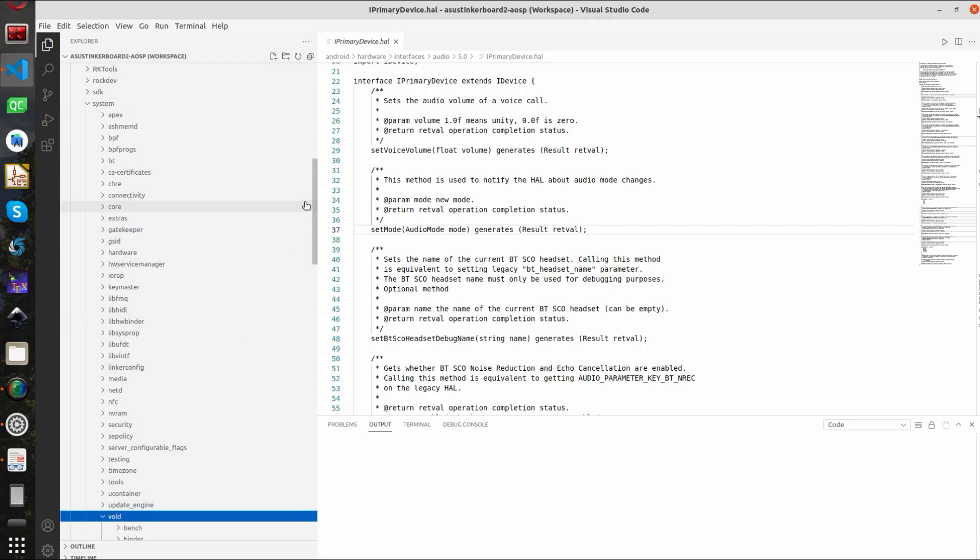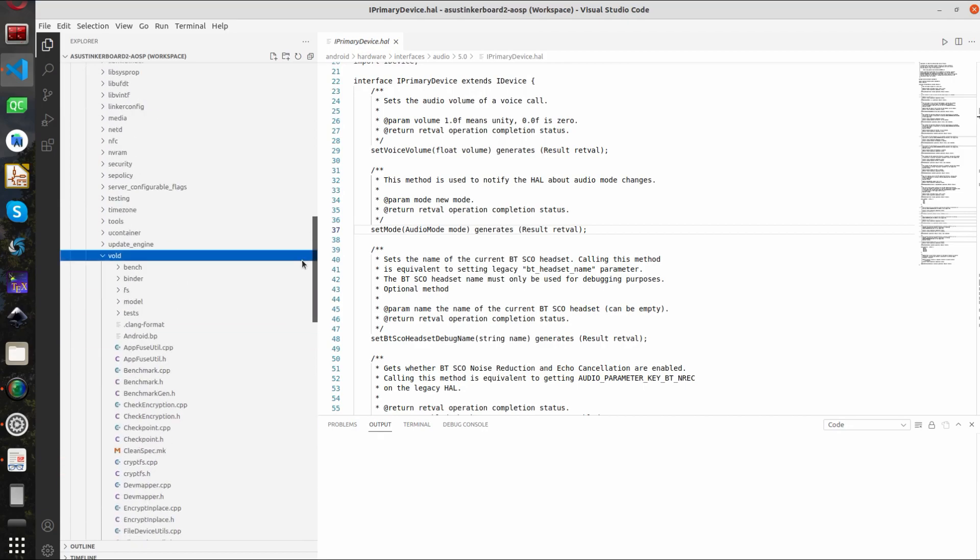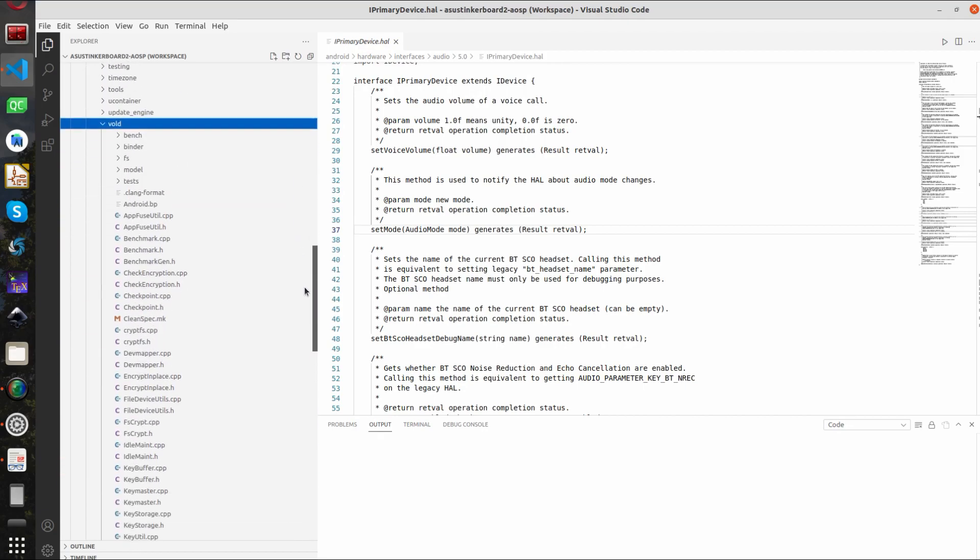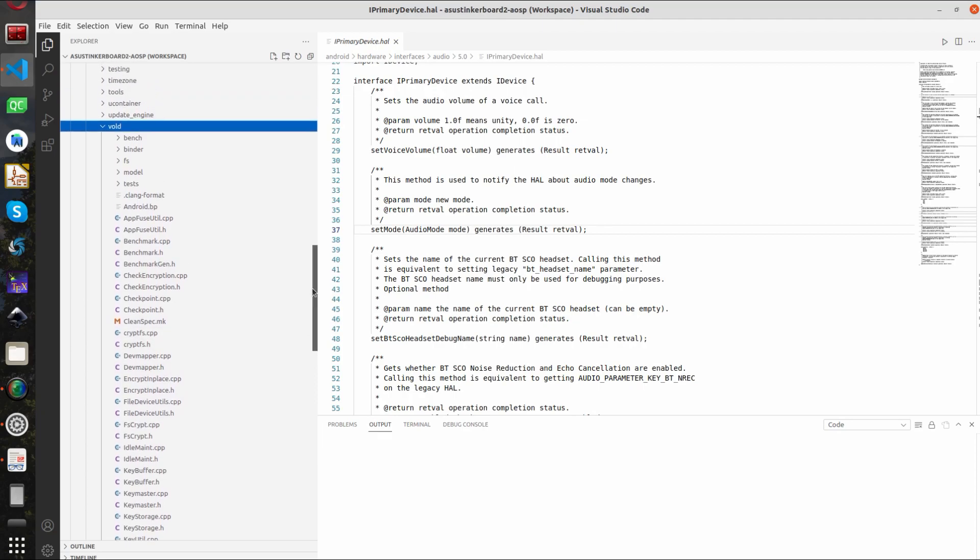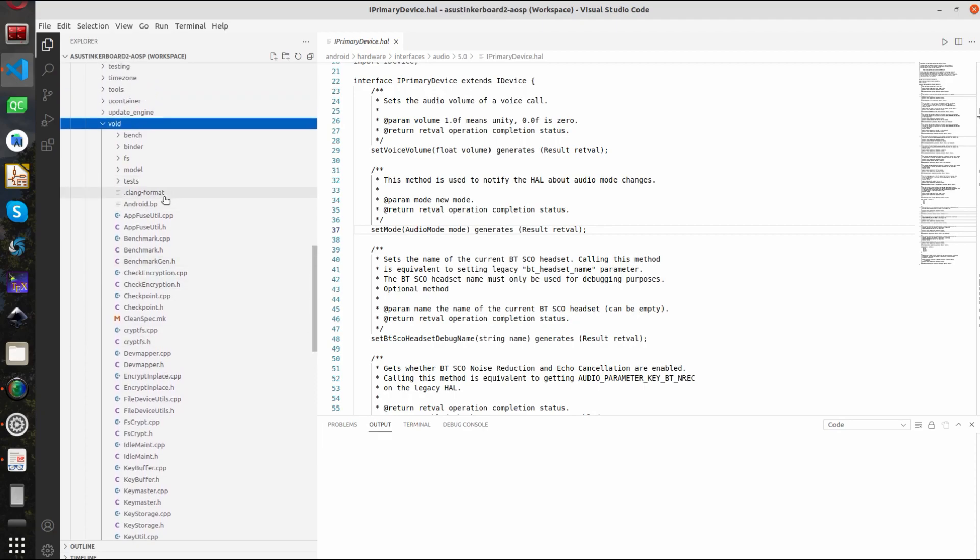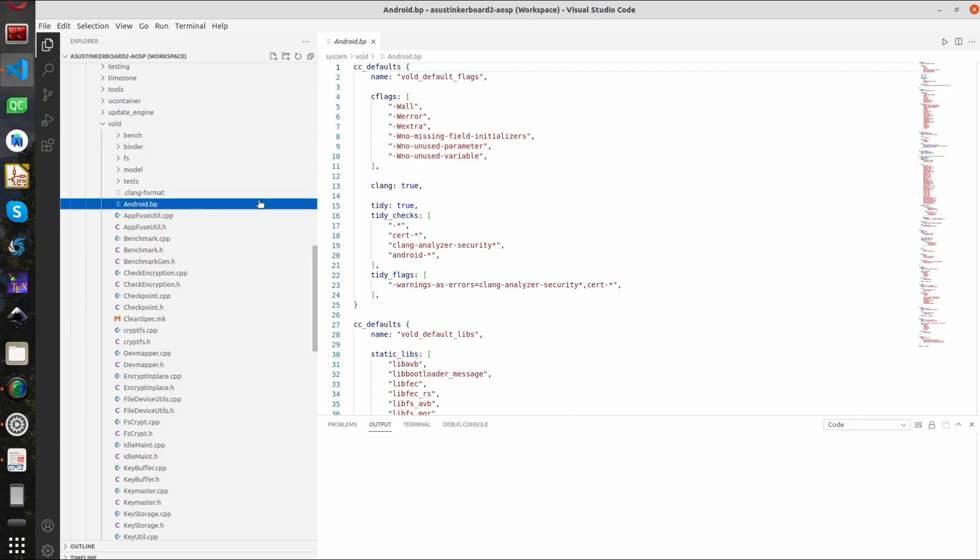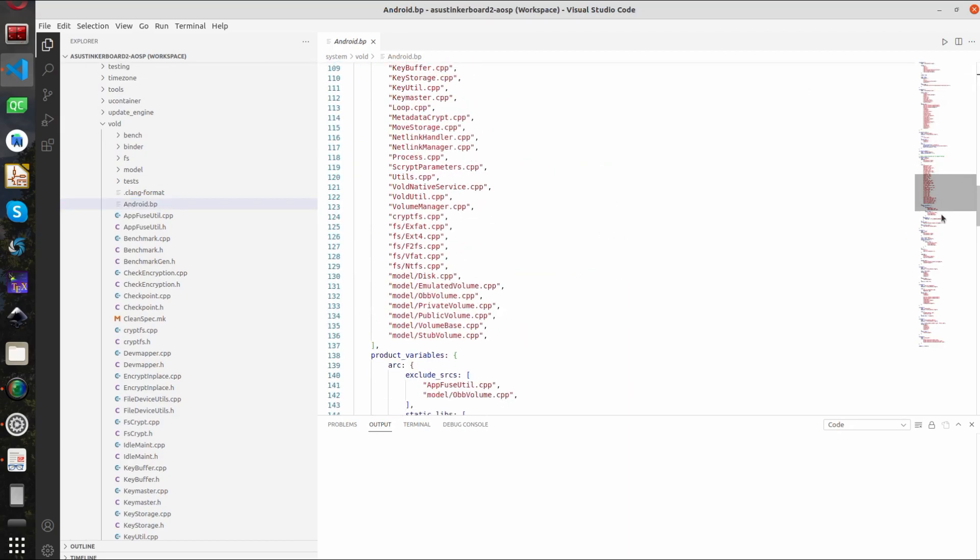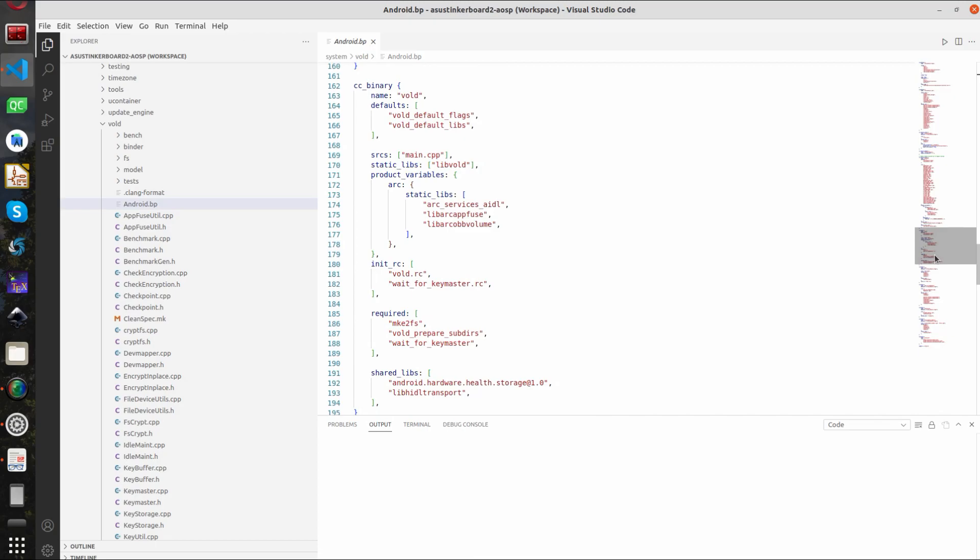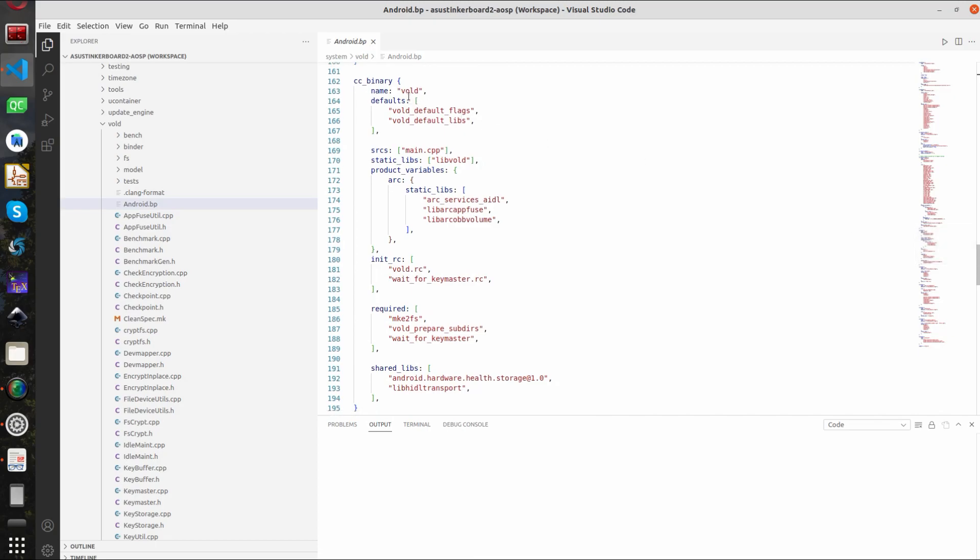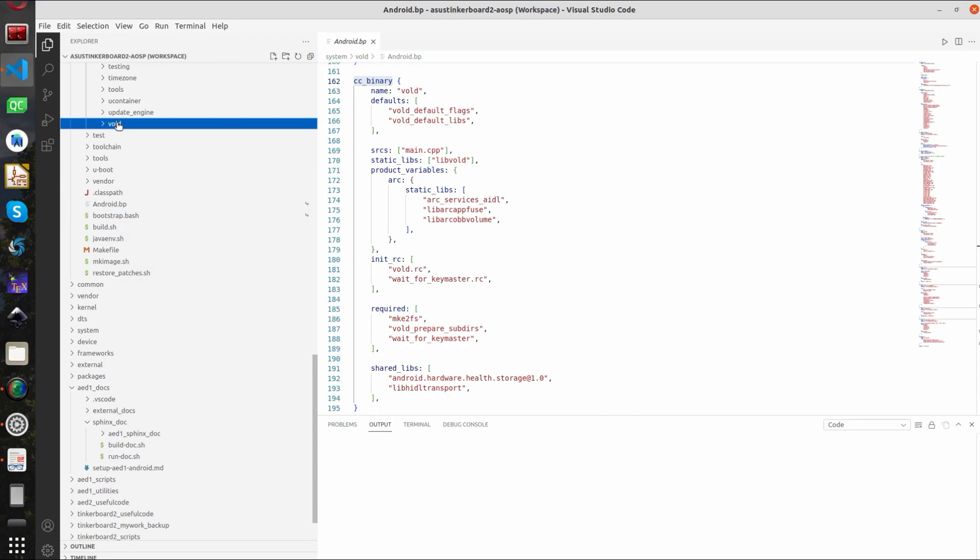Let's check. So we gave example to Android system services before. Let's try to catch some names here. For example this volume daemon. This is used for processing the FSTEP file and managing the partitions basically. Let's check the Android BP file. Yeah. Here is the binary that makes up the volume daemon service.